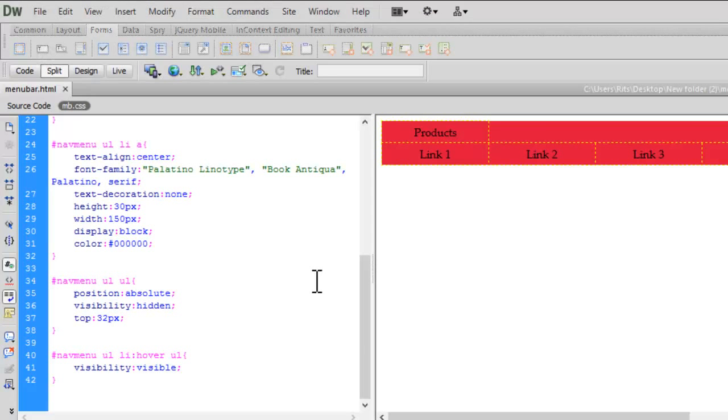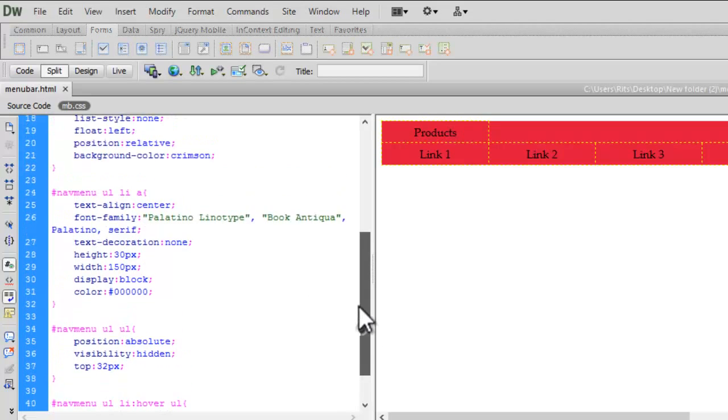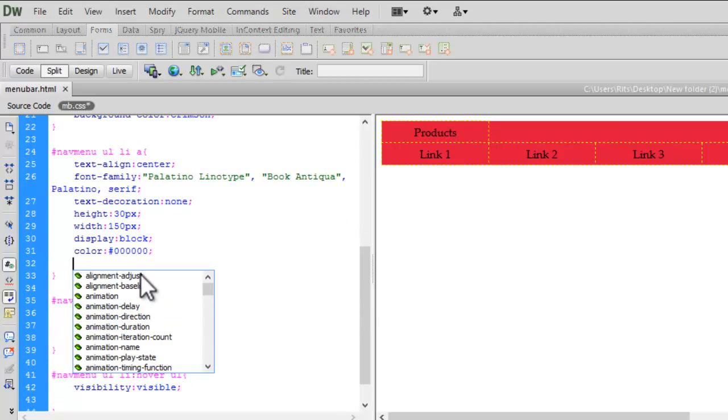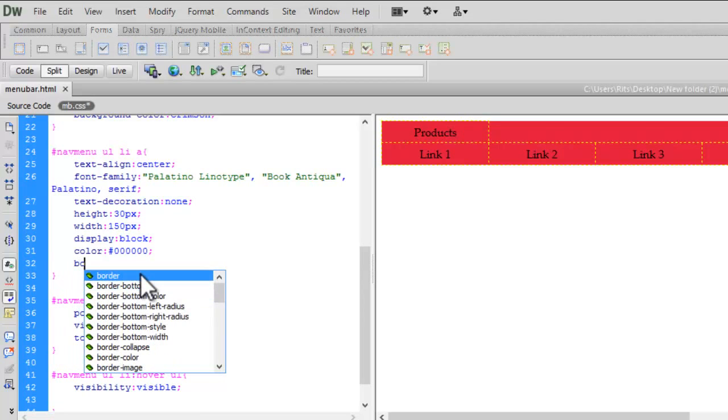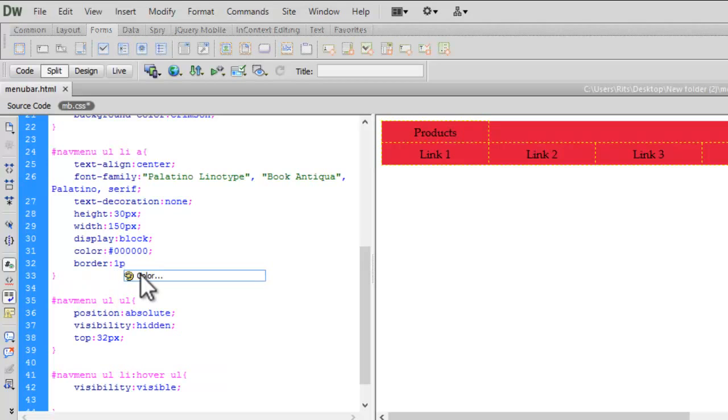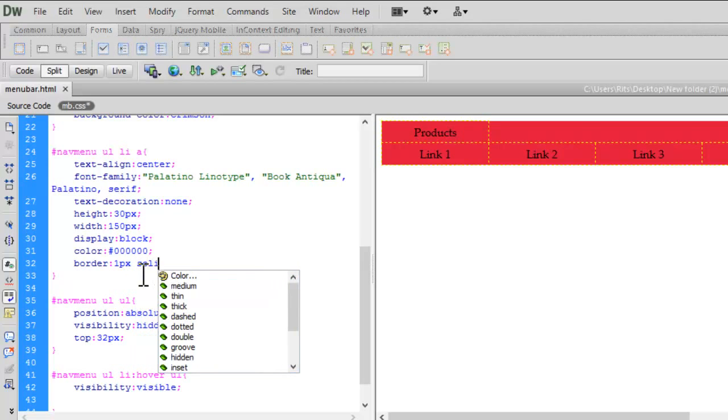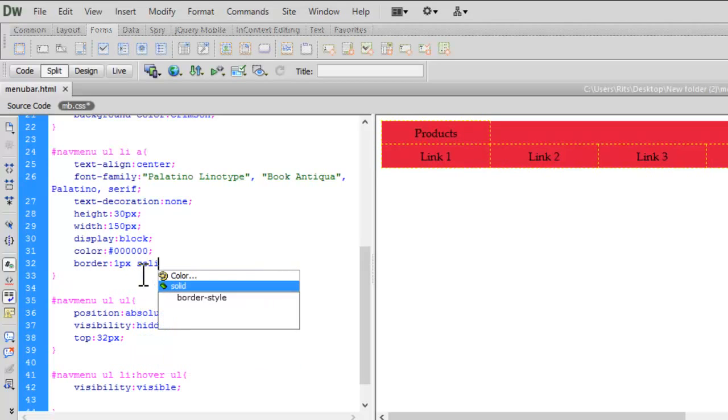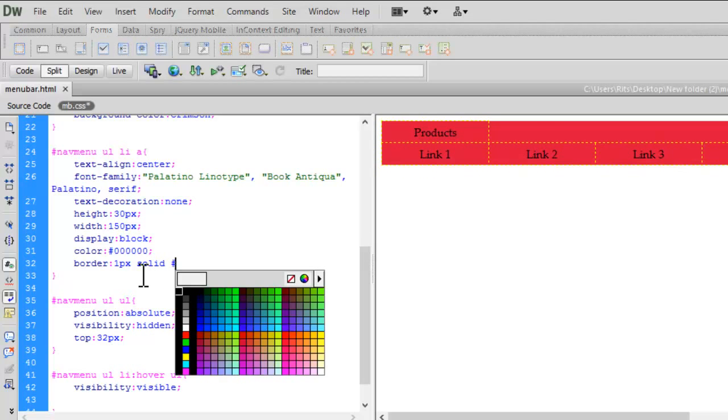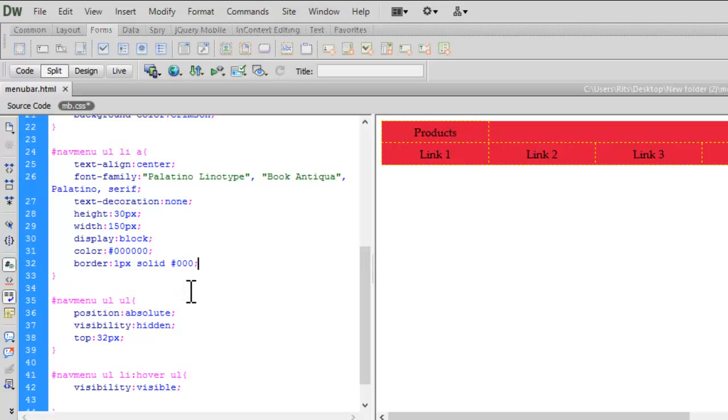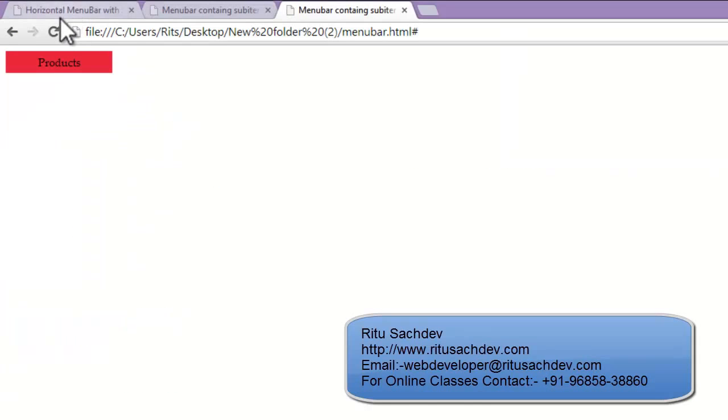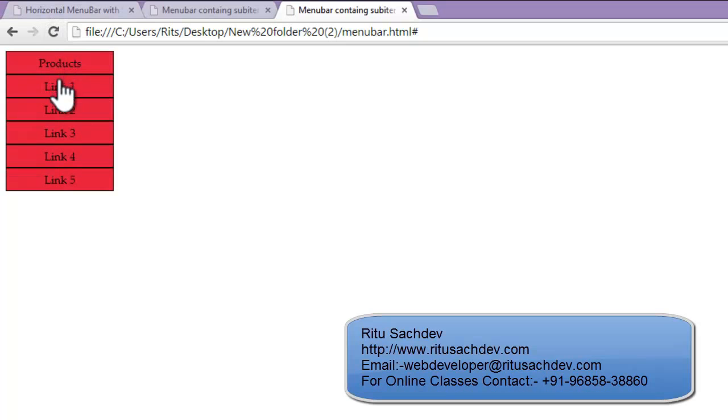Now let's have a border inside our menu bar. Let me go to nav menu ul li a. Let me have border 1 pixel solid, let the color be black. Let me save my document. Let's reload it. See now I have border on my link items.